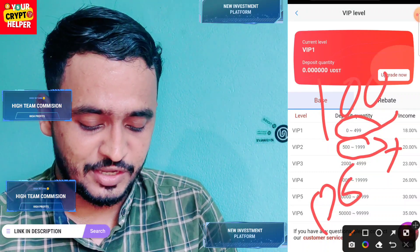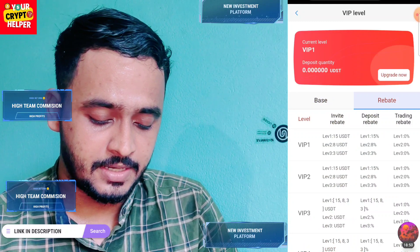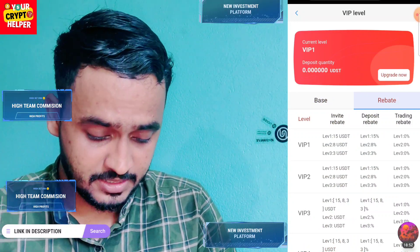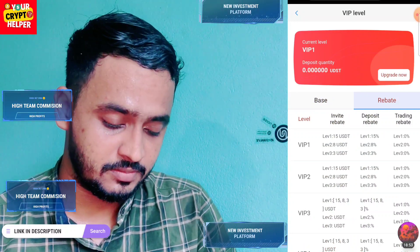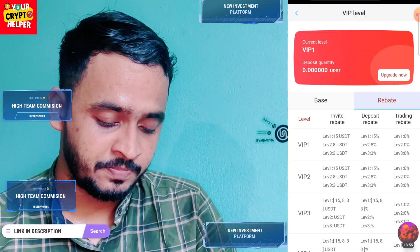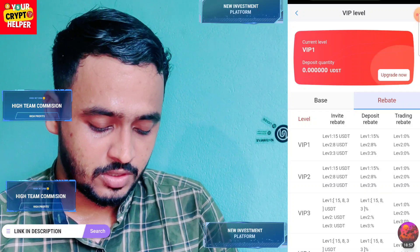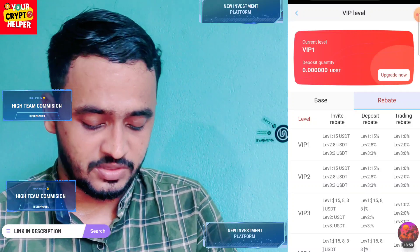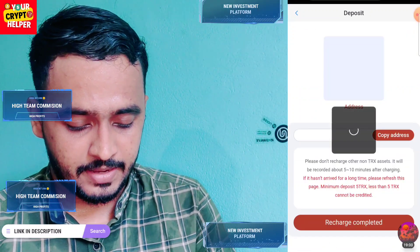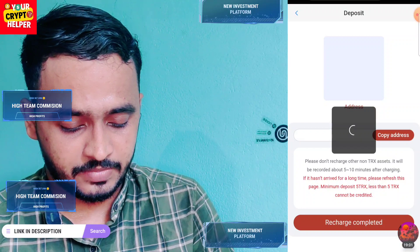If you invite friends and family to this platform, you can earn referral commissions: level one 15 USDT, level two 8 USDT, level three 3 USDT — which is 15 percent, 8 percent, and 3 percent respectively. The minimum deposit is only 5 TRX, and the minimum USDT deposit is 15 USDT.